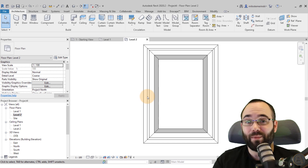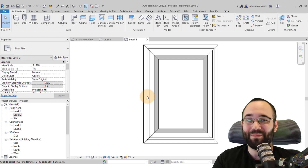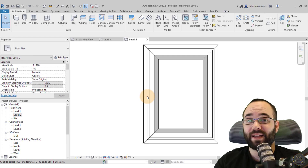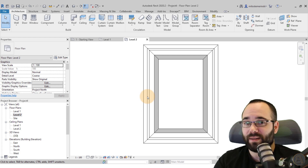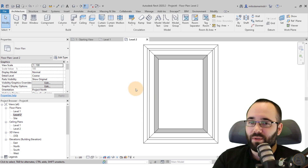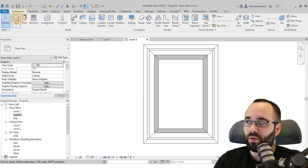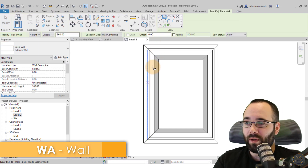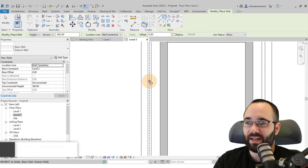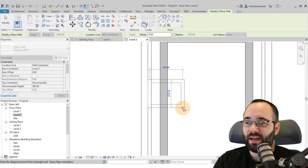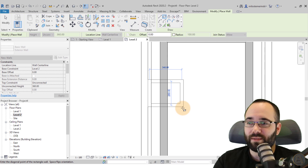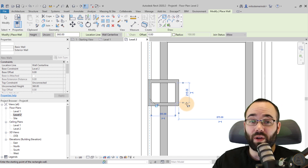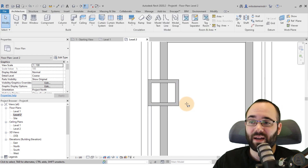Now we start building the dormer. The first step is creating the walls. Go to the Wall tool, use the same wall type and rectangle tool. Find the center of the building, click, extend it — something like 60 centimeters wide. Create a small rectangle, hit Escape, then select the back wall and delete it — you don't want that wall.